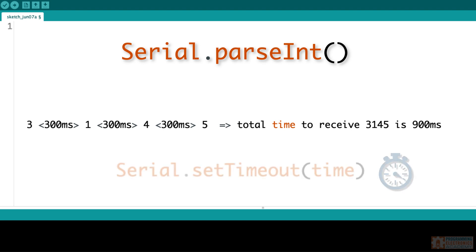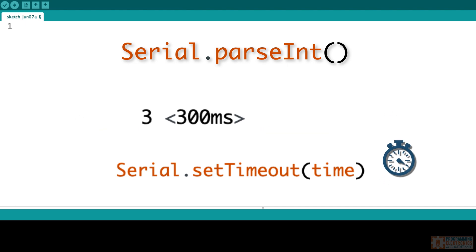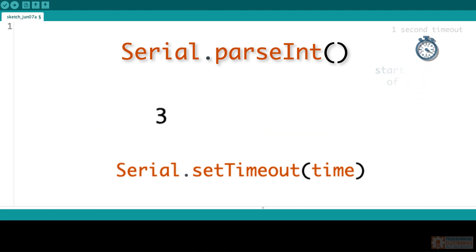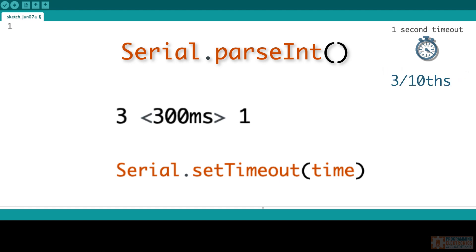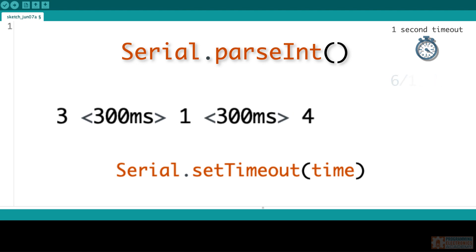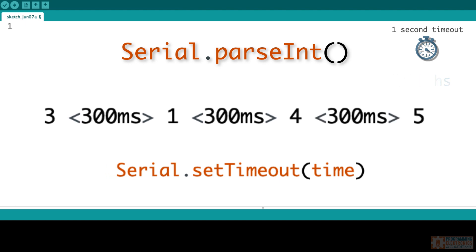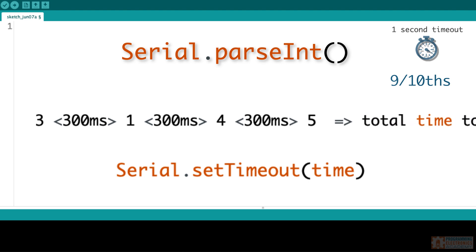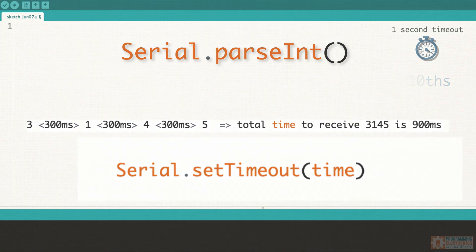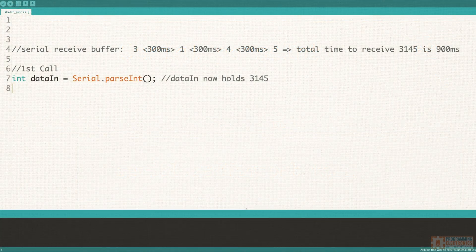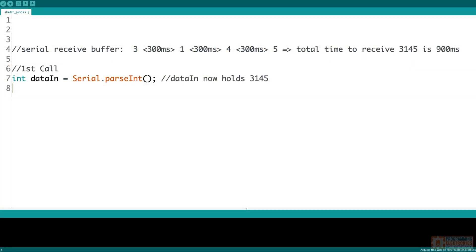In the example above, parseInt would read out the 3 as soon as it came. It's still in that timeout period. When the 1 came up, it would read the 1 out and add that to the end of the 3. So now we'd have 31. It'd still be waiting. The timeout period's still going. It'd grab that 4 when it came in, add it to the end. So we'd have 314. And then finally the 5 came in just in the nick of time, and it would return the integer 3145 as one integer.